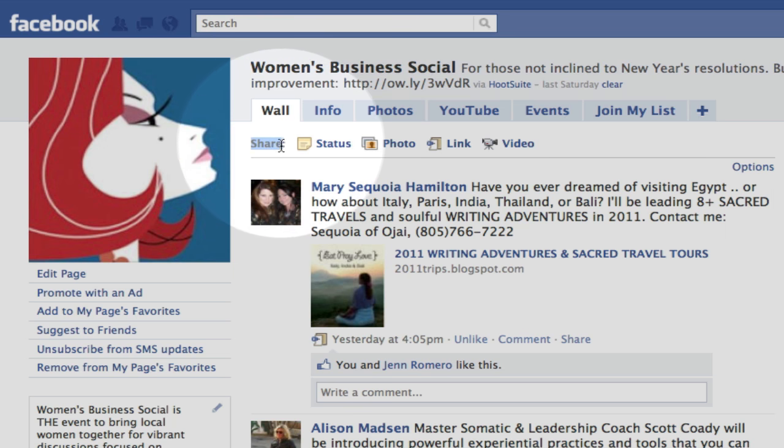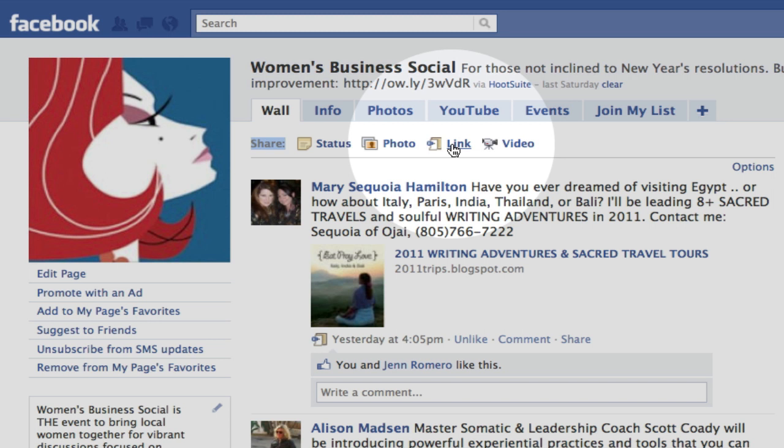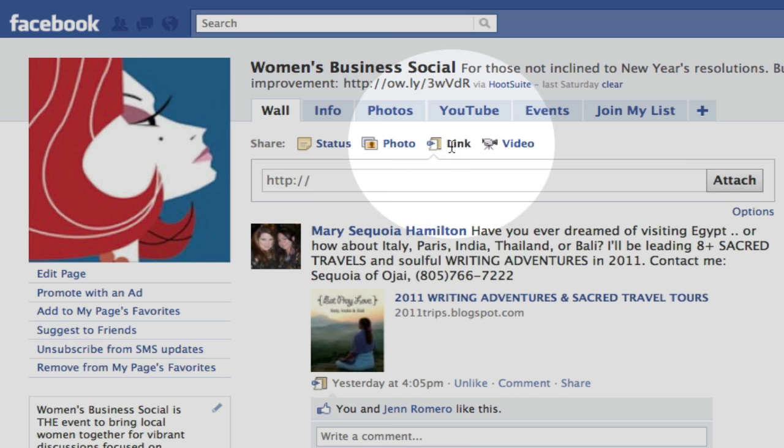Right here it says Share. So if you just want to write some text without anything fancy, you could just click that. If you had a photo you want to share, you could put it there. But most people, I find, like to share a link back to their website or something that they want other people to click on. You can even put links to other Facebook pages in here. So go ahead and click link.